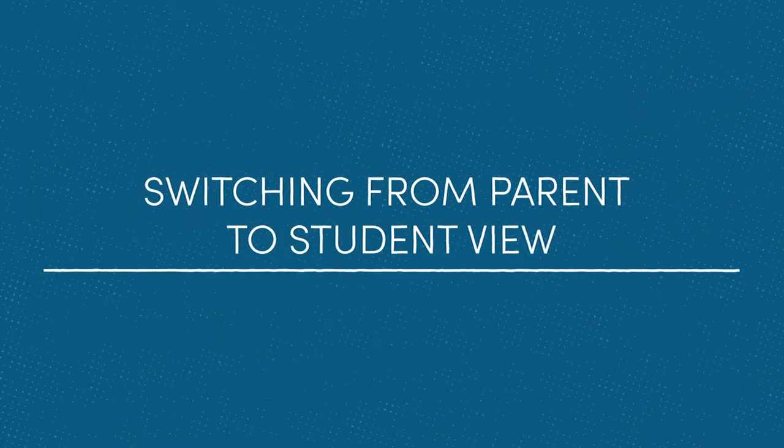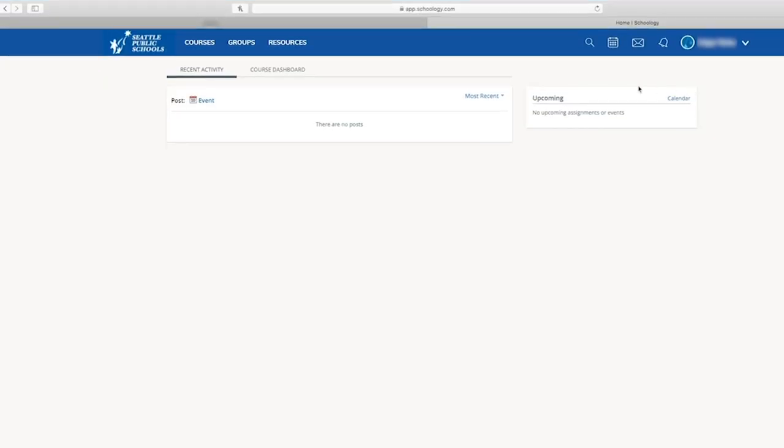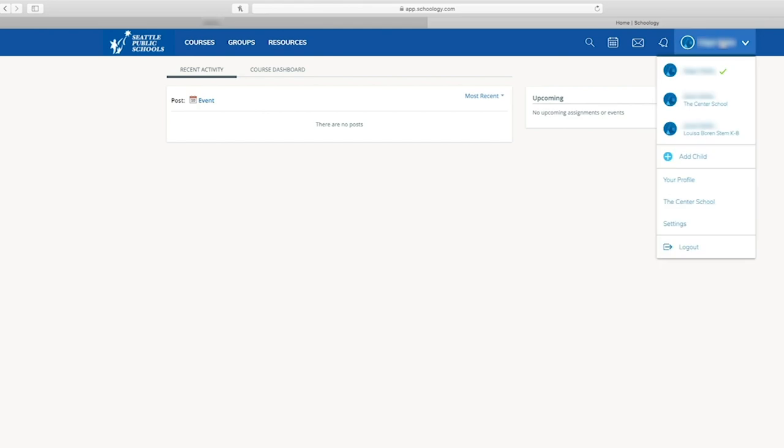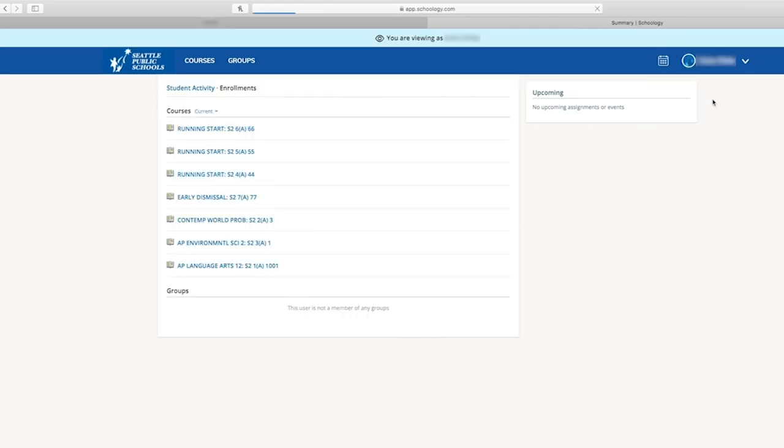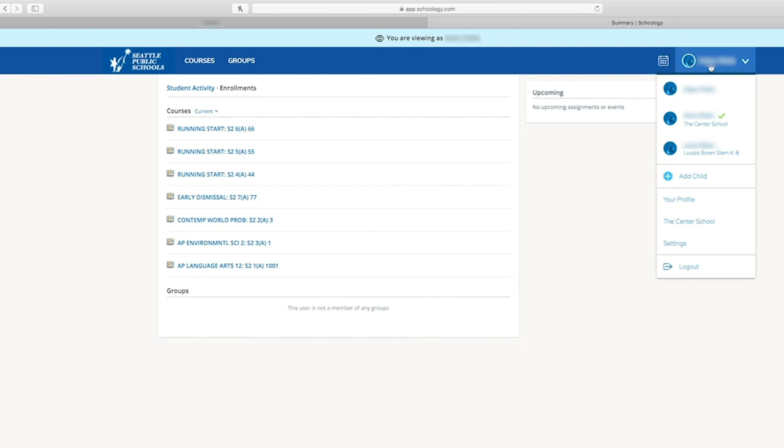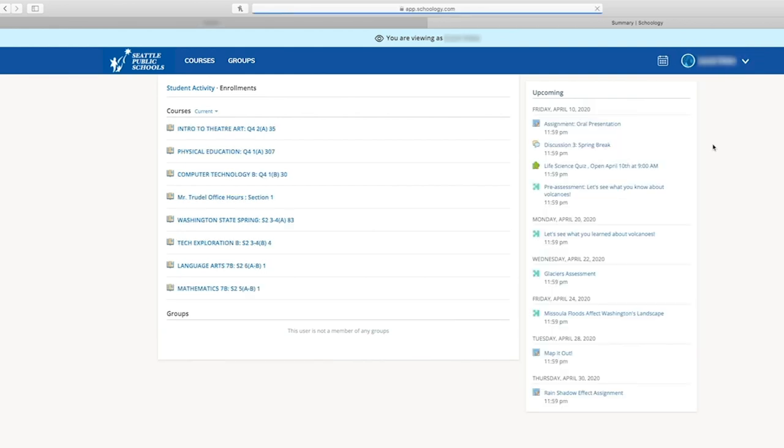When you first log on to Schoology, you will be in parent view. To see your student's courses and other information, you'll need to switch to student view. To do this, select the down arrow to the right of your name, then select your student's name. If you have more than one student, this is where you get to choose which student account you want to view.